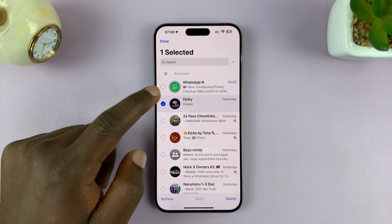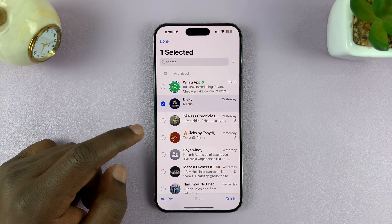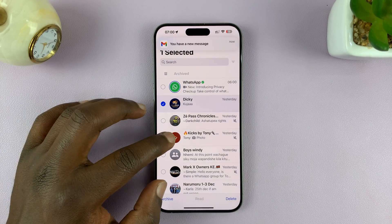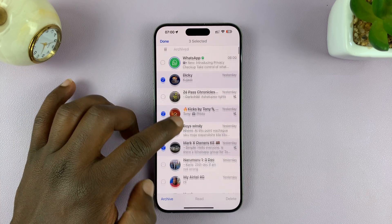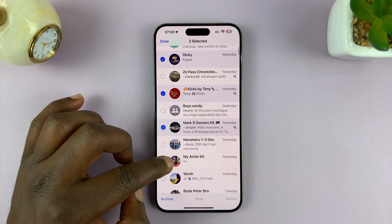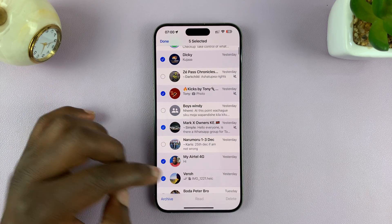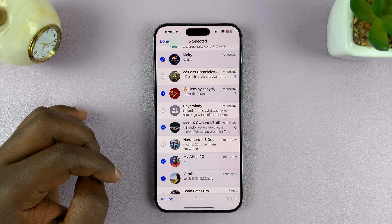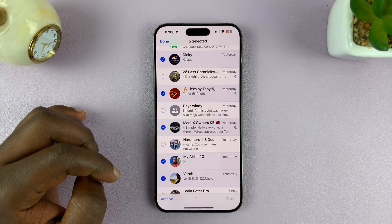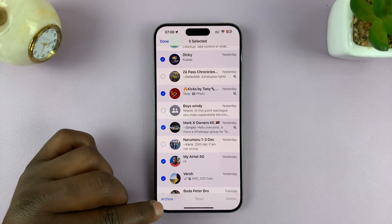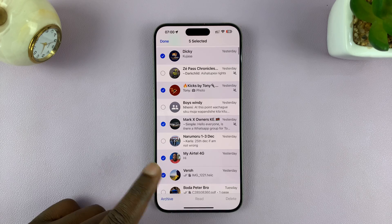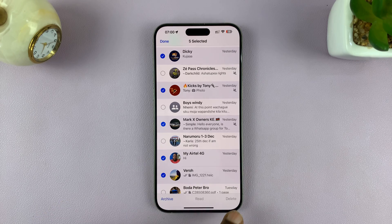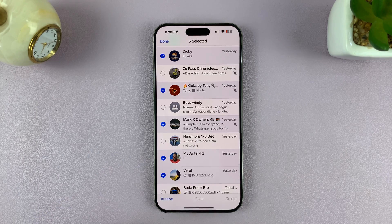Now you can go selecting all the chats you want to select, and then you can do whatever you want to do with them — either archive. Right now the only option is archive, not delete or read.